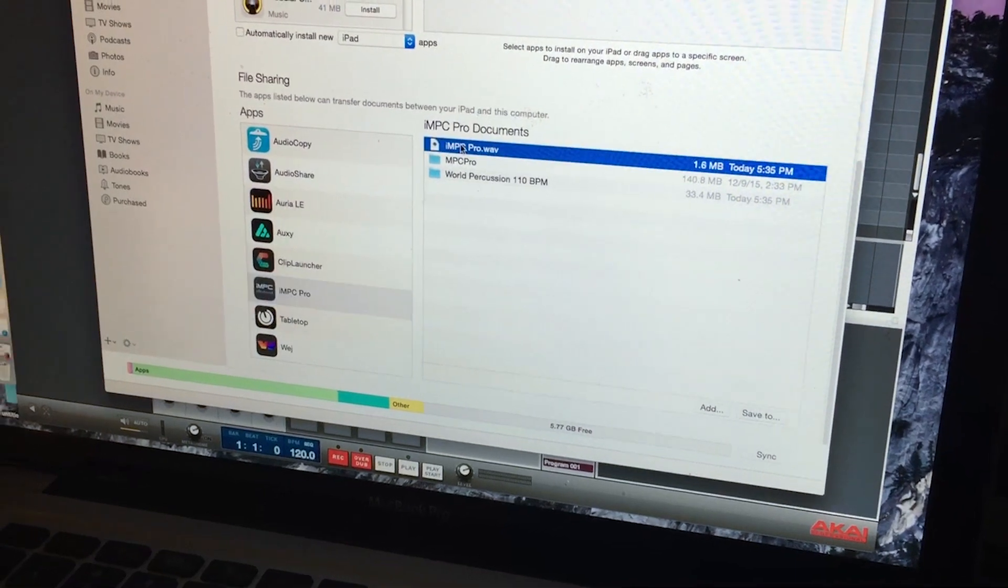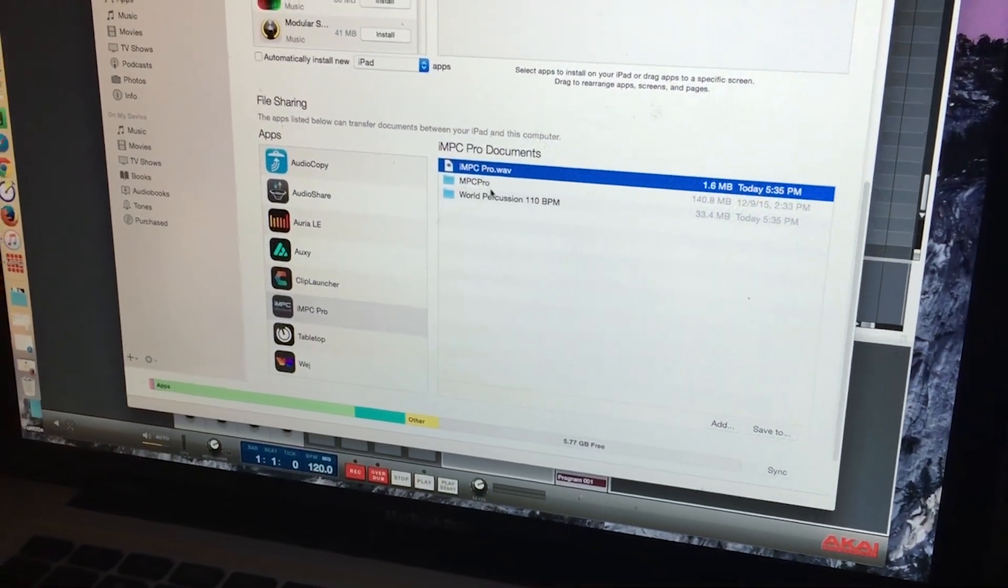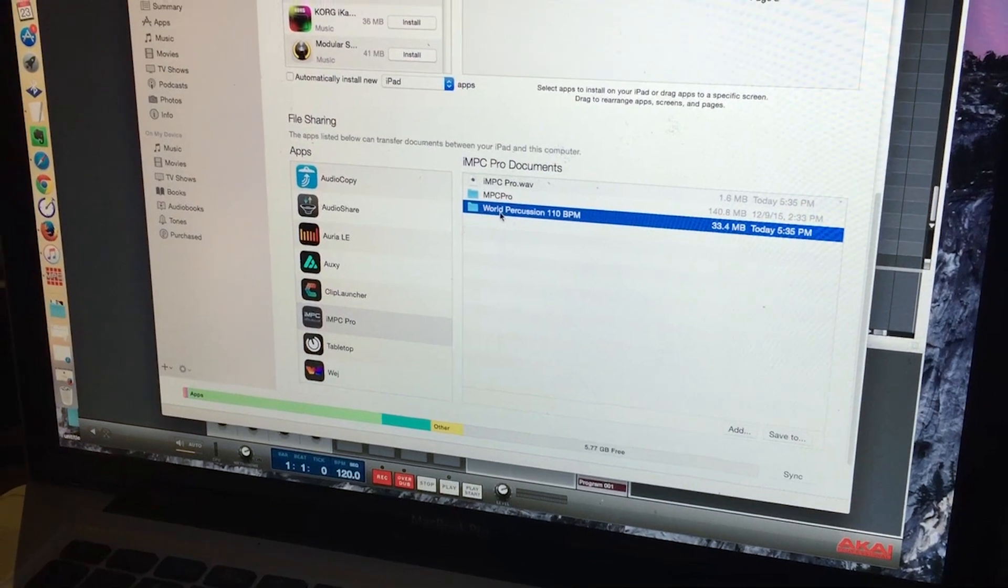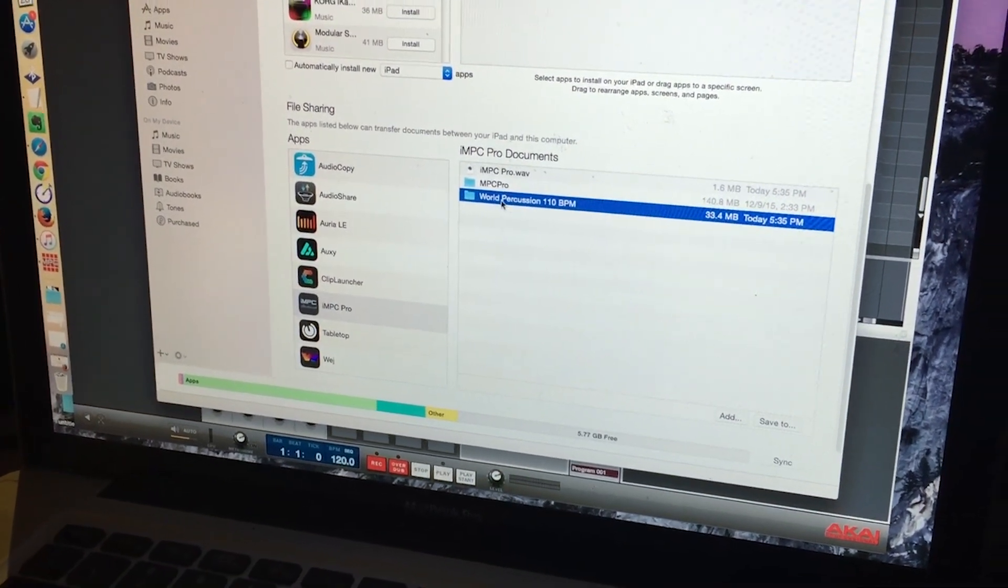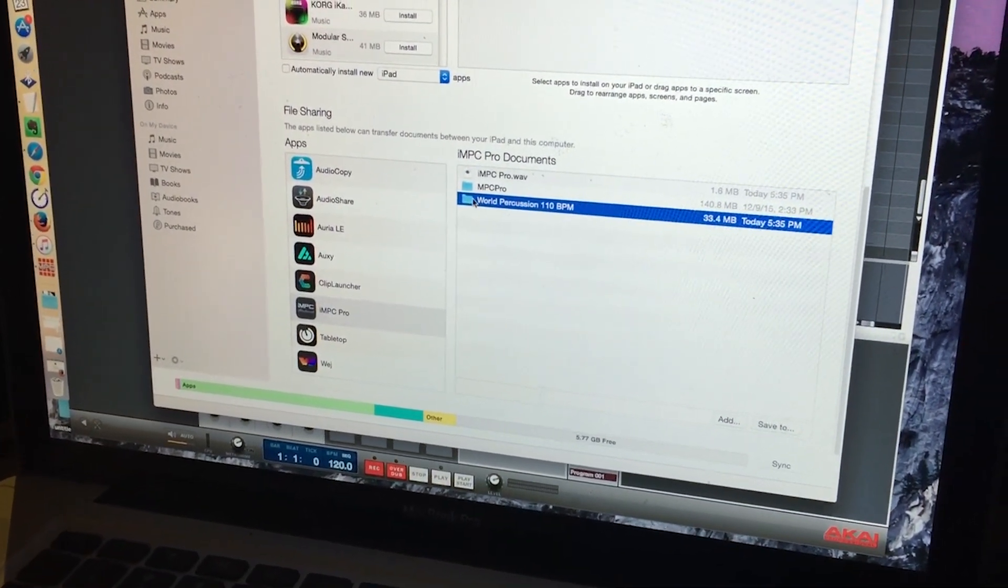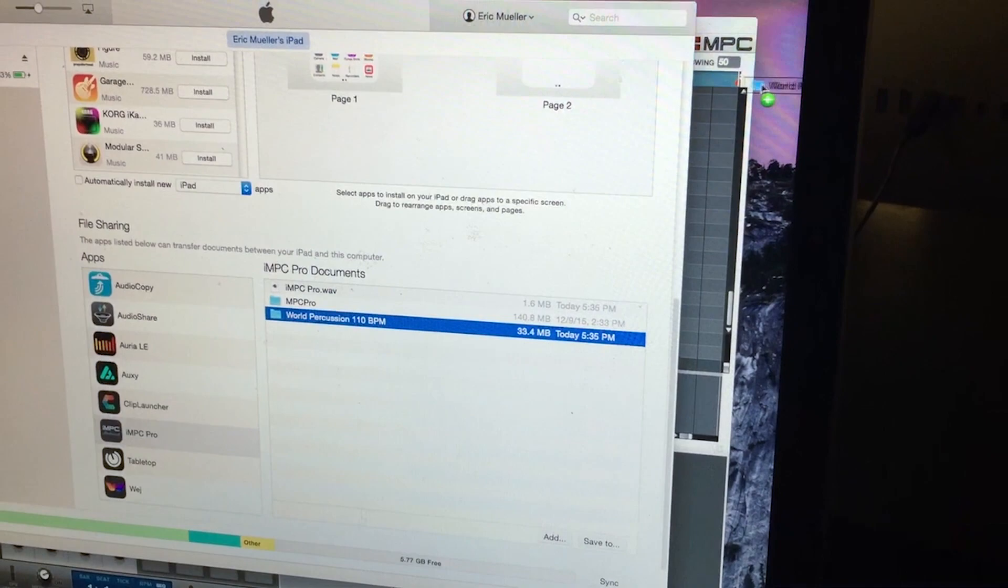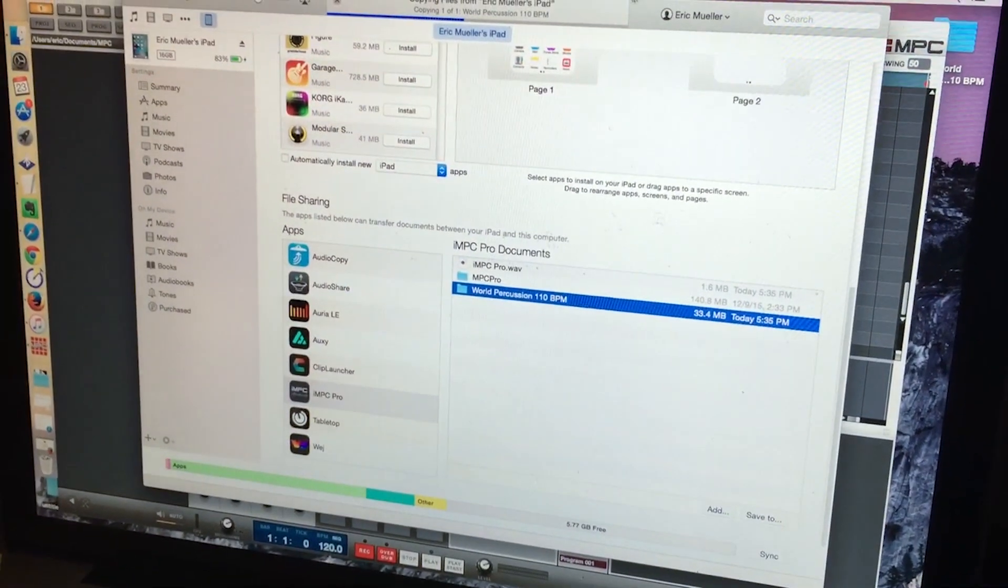...we have our IMPC Pro wave, which is the mixdown, and we also have the session. So this is my demo session I exported. We're going to just drag that folder right to our desktop over here.